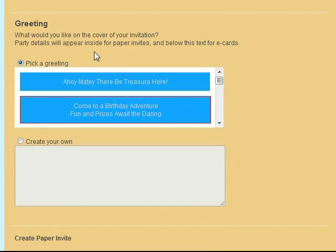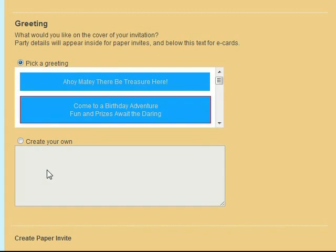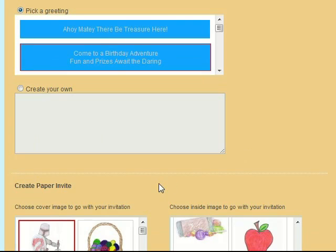Then you'll choose your greeting by selecting one of the pre-made statements that we have or you can create your own. This will go on the cover of your paper invitations or at the top of the e-card invitations.